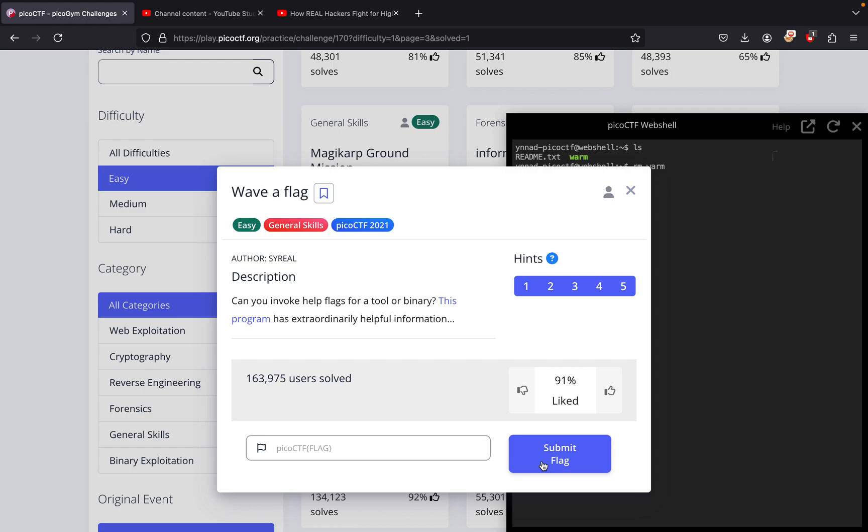This is a picoCTF challenge called Wave a Flag, which is a general skills challenge. The challenge says: Can you invoke the help flags for a tool or binary? This program has extraordinarily helpful information. So how do we do this? I tried doing this...